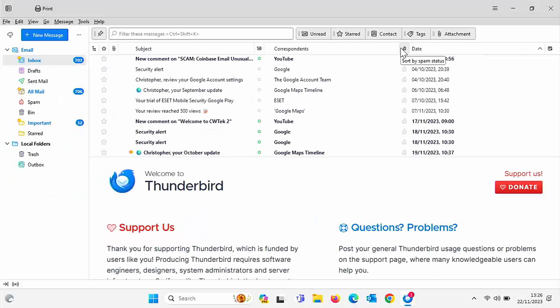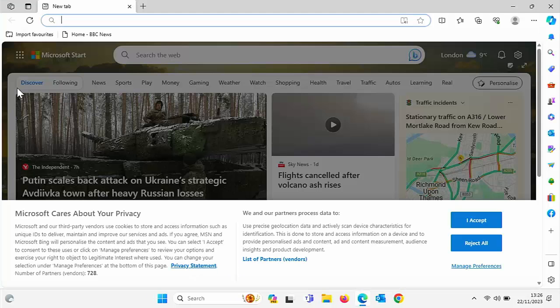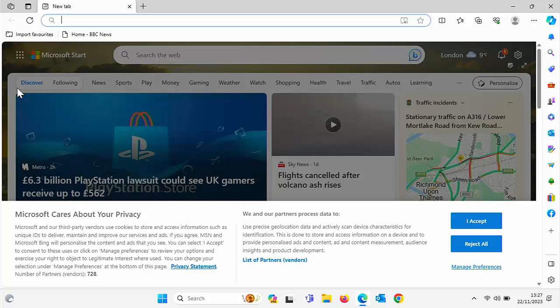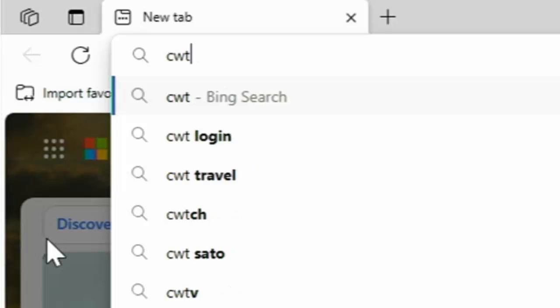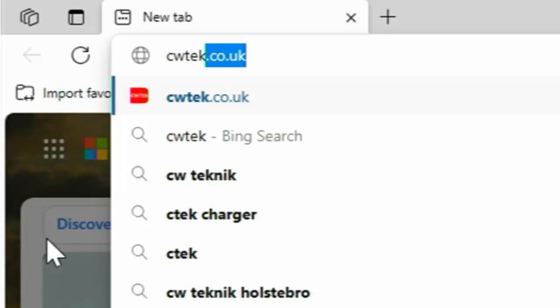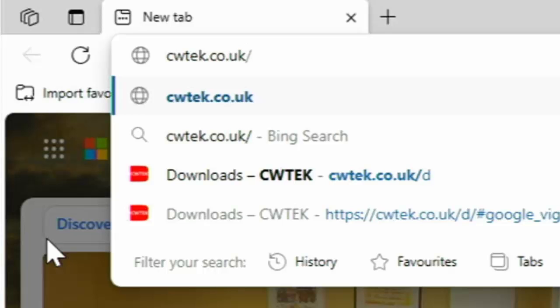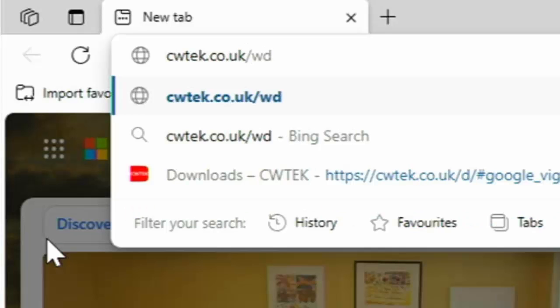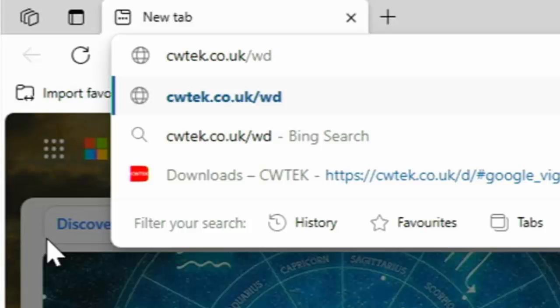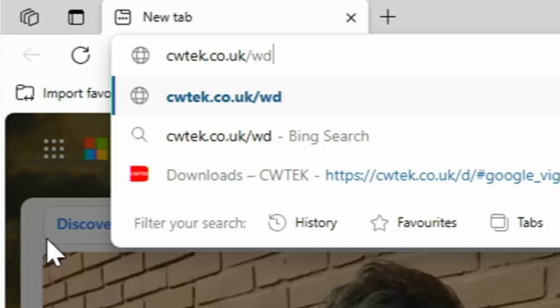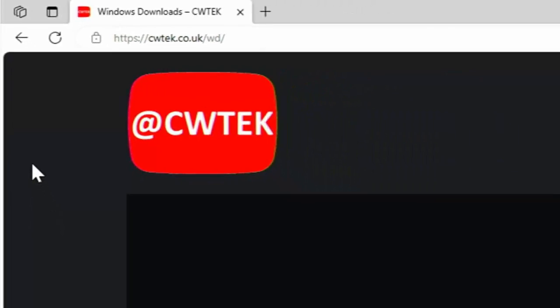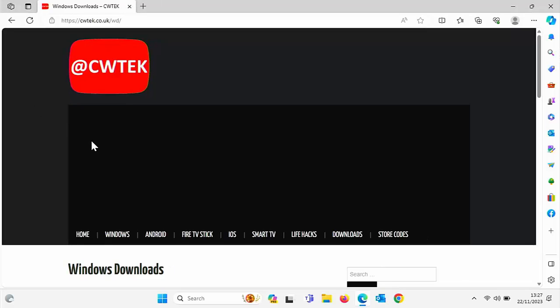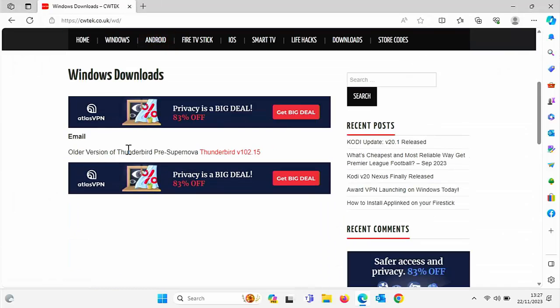So first of all, what you need to do is we need to come out of Thunderbird and we need to go into a website. So let's open our browser, Microsoft Edge. And I'm going to go to my website, CWTEK.co.uk forward slash WD. So that's C for Charlie, W for Whiskey, T for Tango, E for Echo, K for Kilo dot co dot uk forward slash W for Whiskey, D for Delta. Then if you've got the correct page, you should see this here, Windows Download.